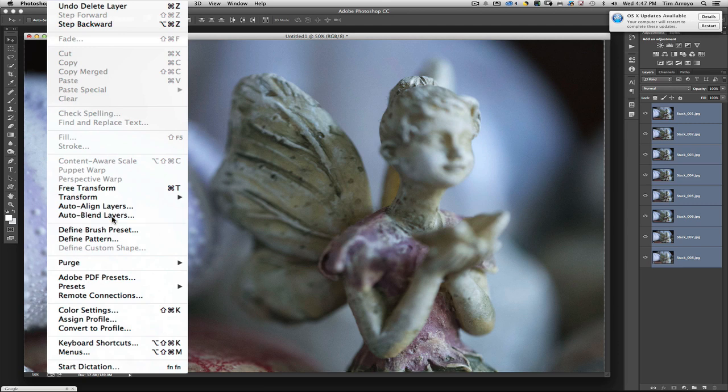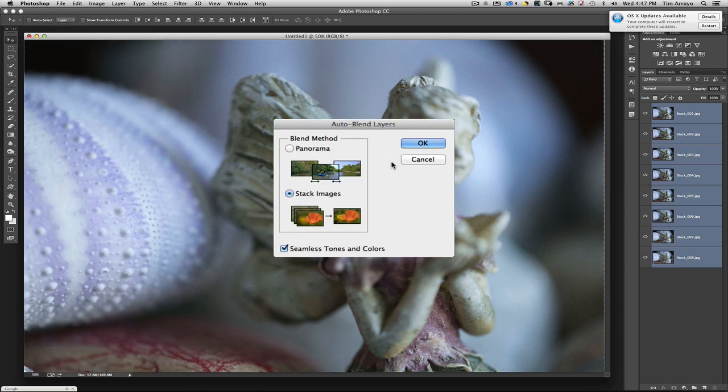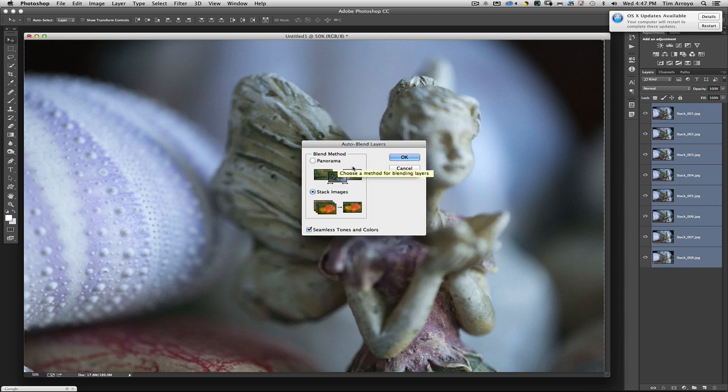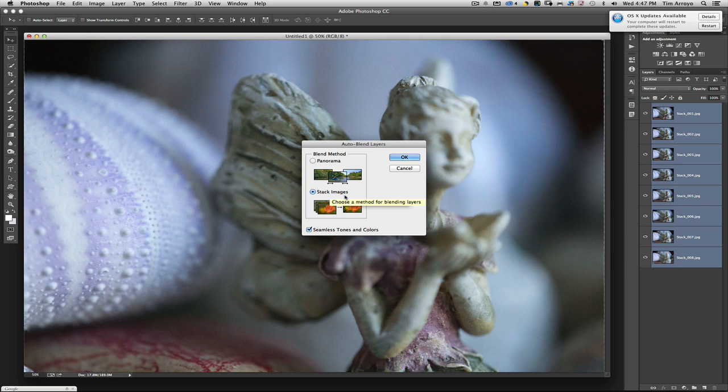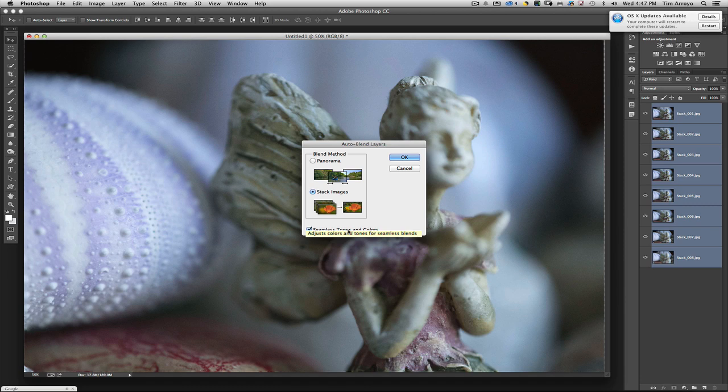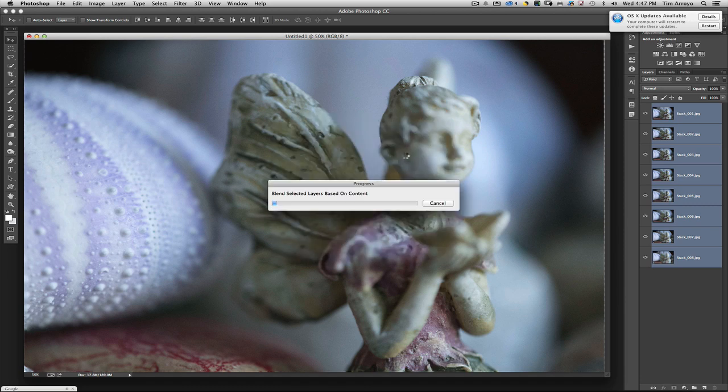In the previous step, Auto Align applied to align the images. Now I'm going to Auto Blend Layers. This opens the Auto Blend Layers dialog box asking do I want to blend a panorama or stacked images. Since I stacked these already, I'll choose that option, put a checkmark in Seamless Tones and Colors, and hit OK.